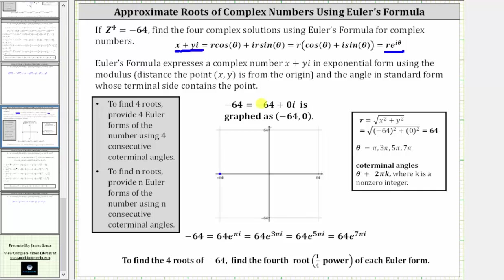In this problem, because we're trying to find four complex solutions or four complex roots, we'll have to provide four Euler forms or four exponential forms of the complex number negative 64 using four consecutive coterminal angles. For this example, we'll use the four least positive coterminal angles.